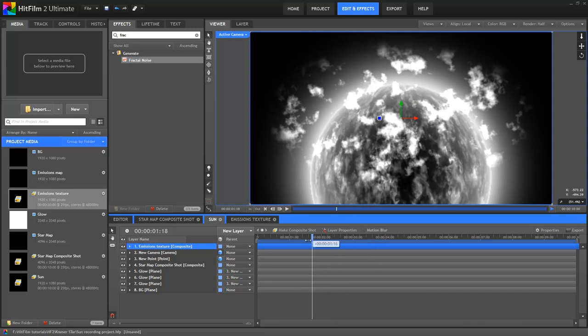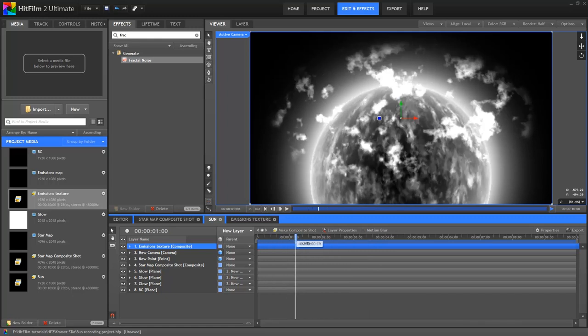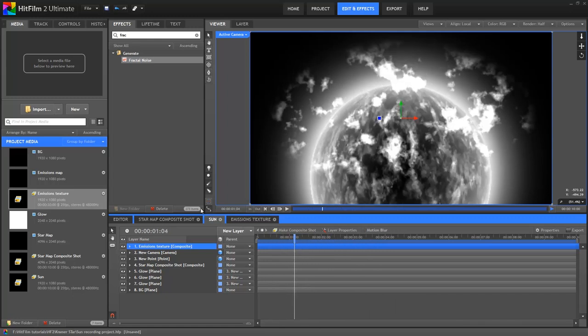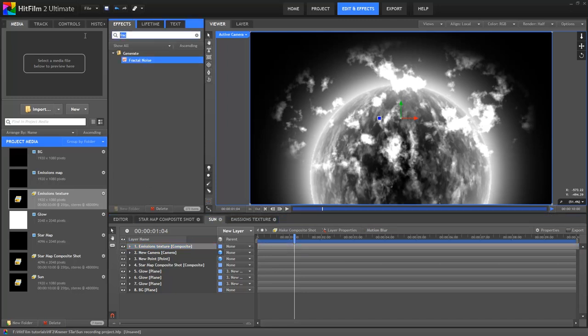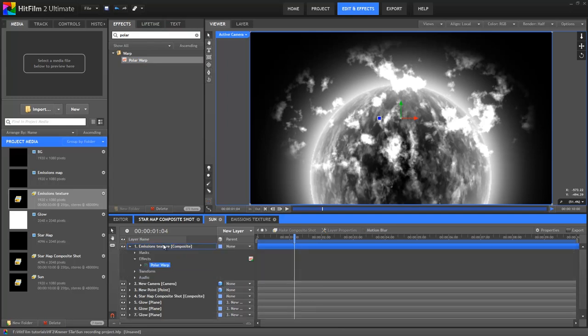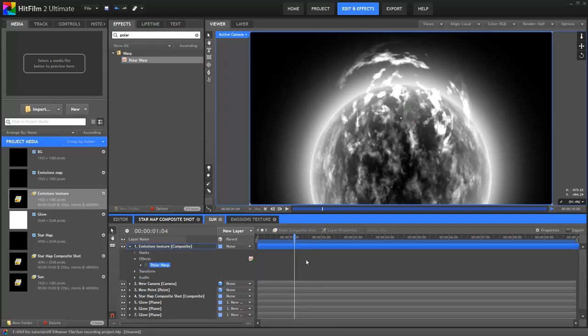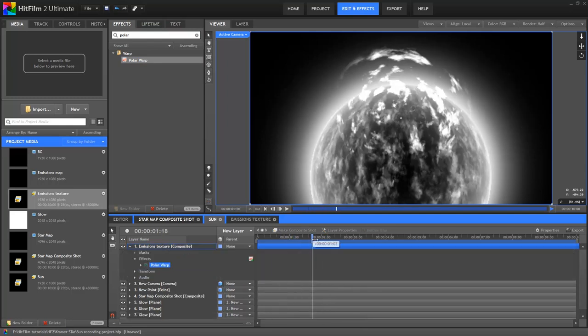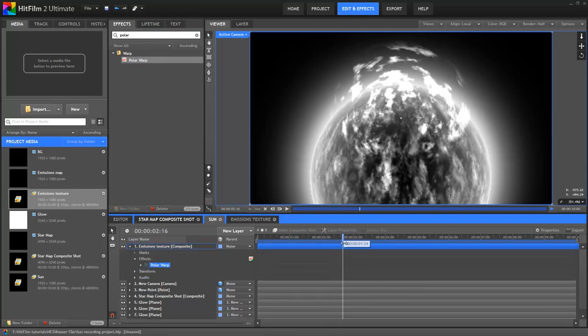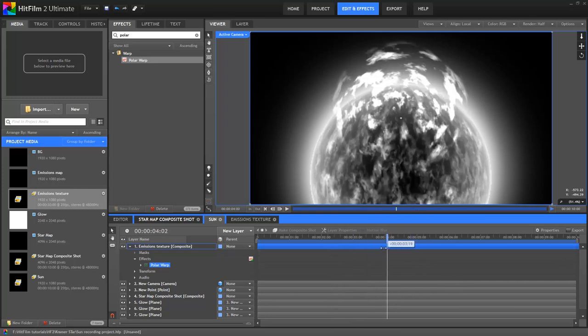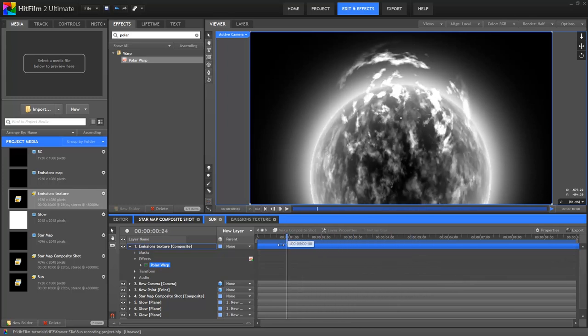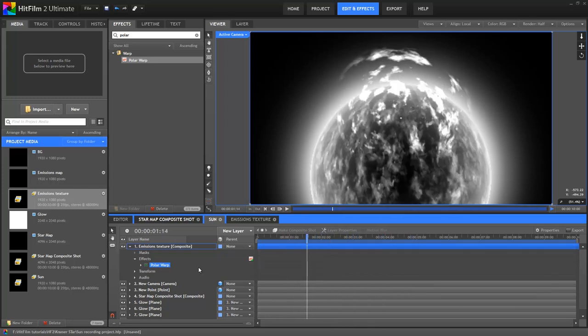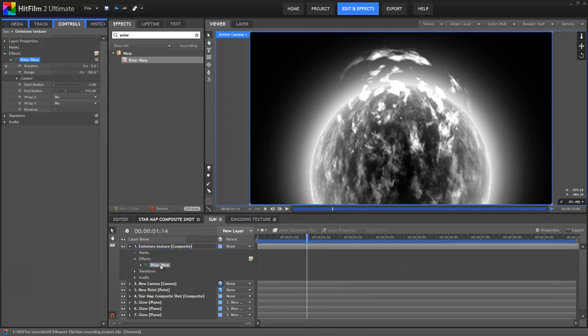So in the video copilot tutorial, Andrew positioned various copies of the emissions around the star. I'm going to do this as well, but I'm going to do it using something called the polar warp effect. It's an effect with a cool name, and it has a pretty cool result. So up in the effects panel, let's find the polar warp effect and drop it down onto the emissions comp. As soon as it's added, you can see the emissions have been warped into an oval shape.